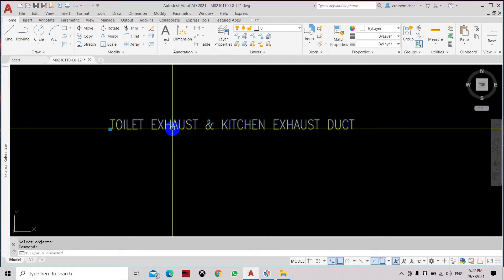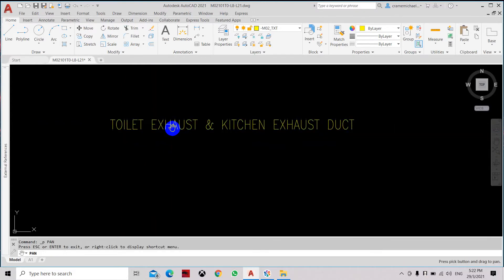So let's select this text, Ctrl Shift L.